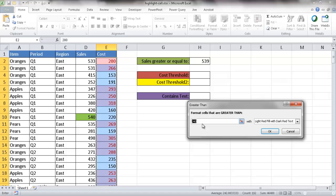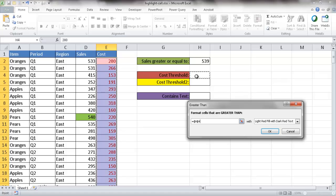You notice that it changes dynamically. We can hard-code the value within the field here, or we can reference it to a cell that we can change. I'm going to reference it to cell H4. There's nothing in there right now, so it's going to highlight everything as red.